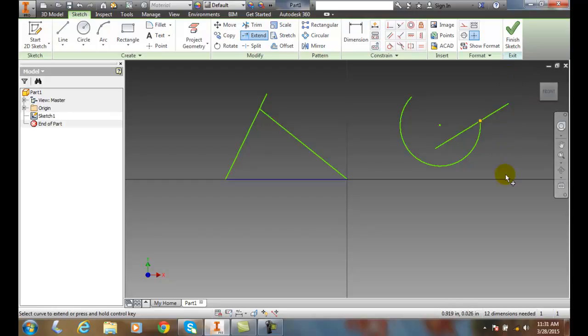But I can extend sketched entities all the way up to another item if I want to extend one item to another.